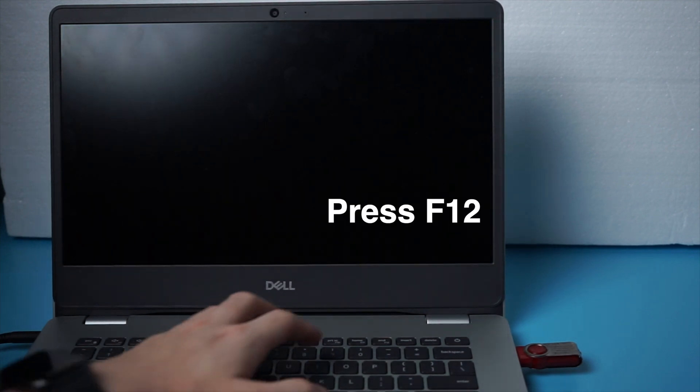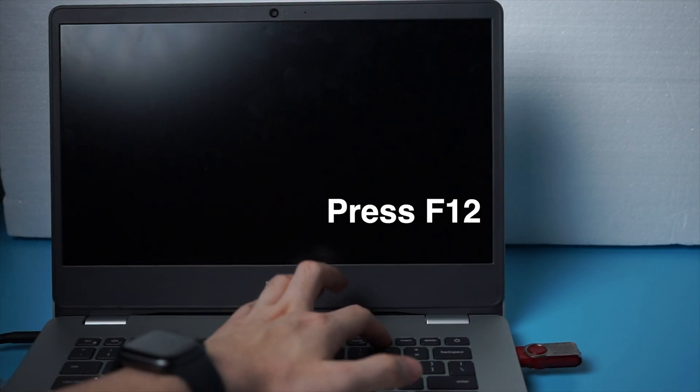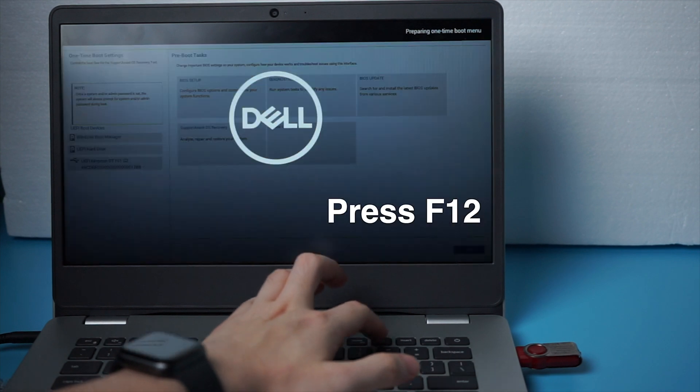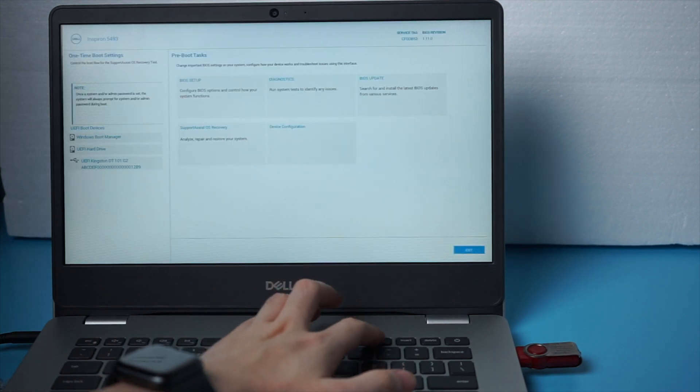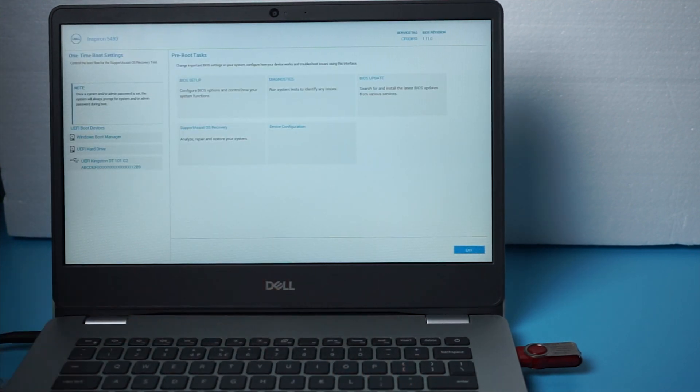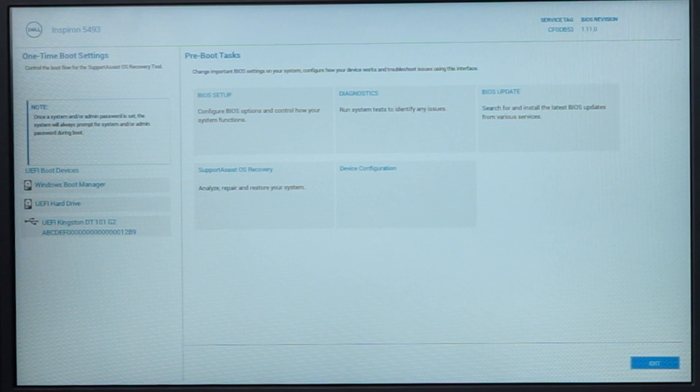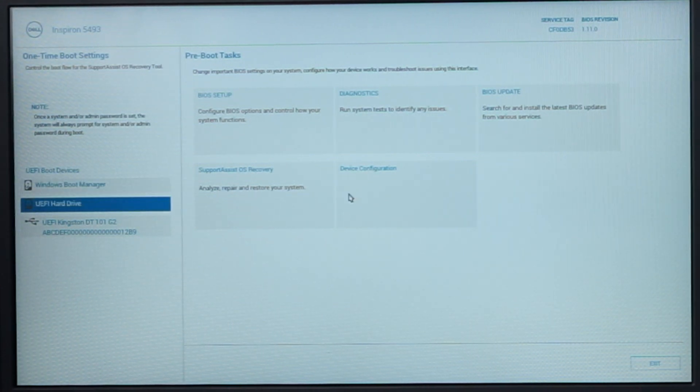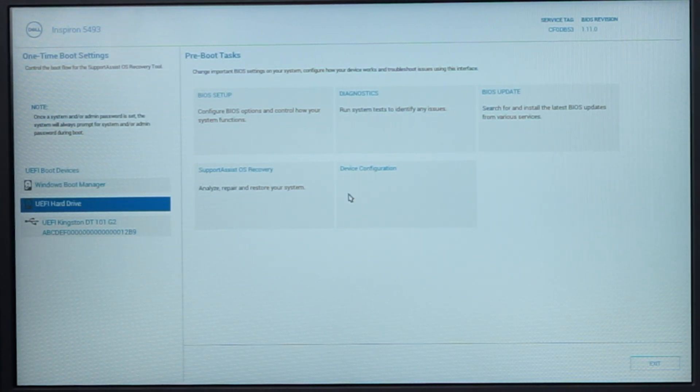When it boots, hit repeatedly the F12 key to enter the boot options. Now select the USB storage device. Press enter to confirm.